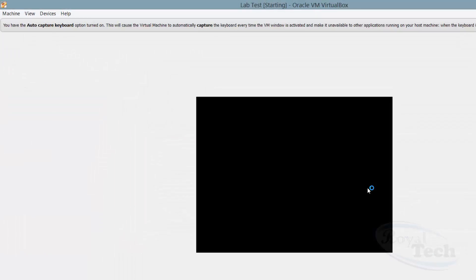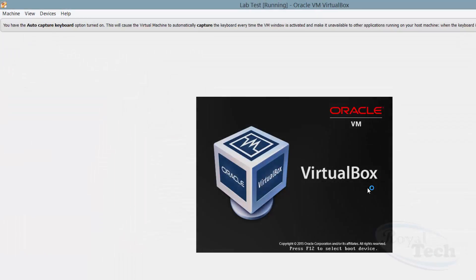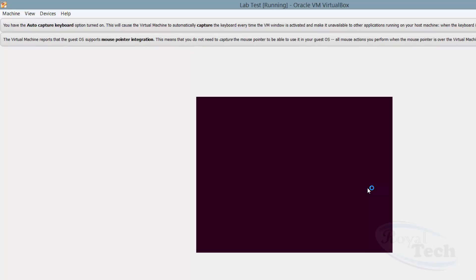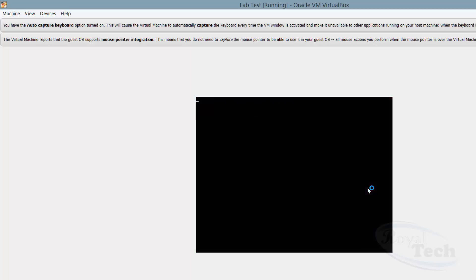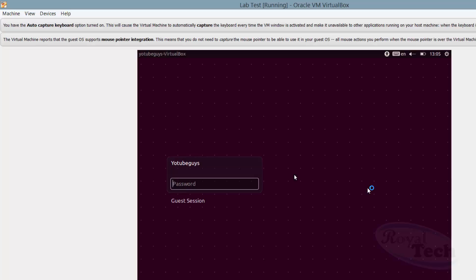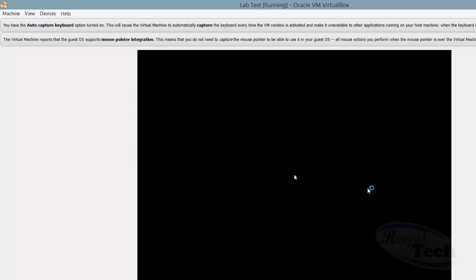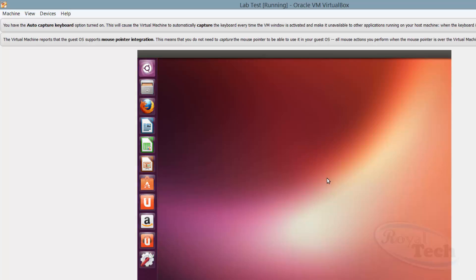Just wait a while for it to kick off. It's asking for the password. I enter the password and we are ready — we've got our installation complete.